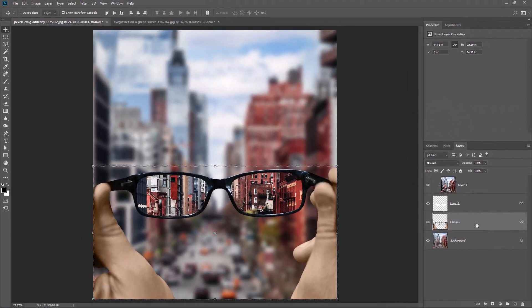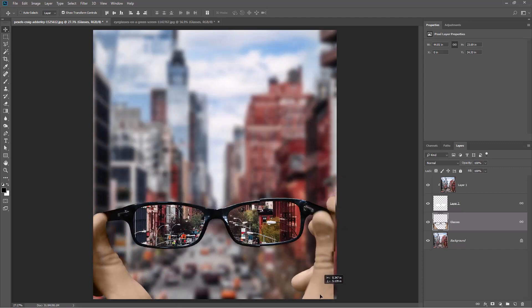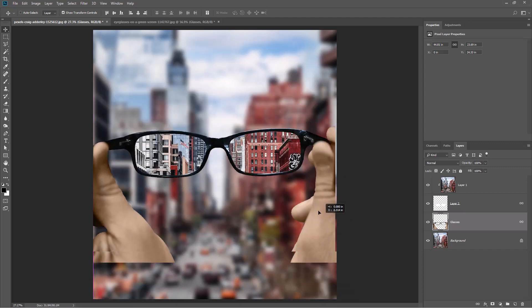Finally, select the Move Tool and enjoy the magic trick.